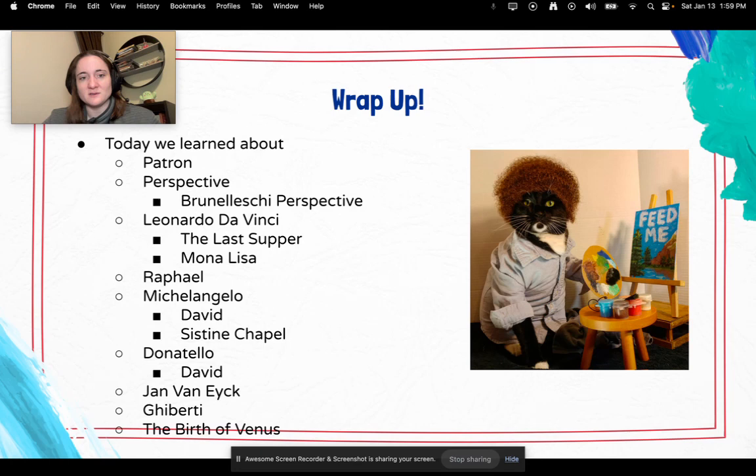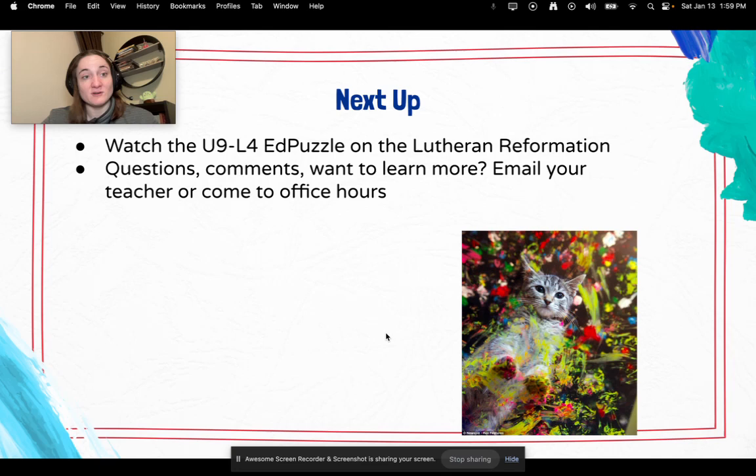Wrap up: today we talked about patron, perspective, the Brunelleschi perspective, Leonardo da Vinci with the Last Supper and the Mona Lisa, Raphael, Michelangelo with David and the Sistine Chapel, Donatello with David, Jan van Eyck, Ghiberti, and the Birth of Venus. Next up, you're going to watch U9L4 on the Lutheran Reformation. If you have questions, comments, or want to learn more, email us or stop by office hours. Thanks for watching. Bye!